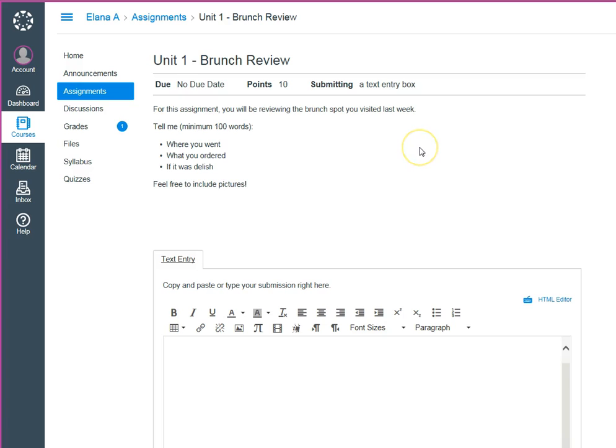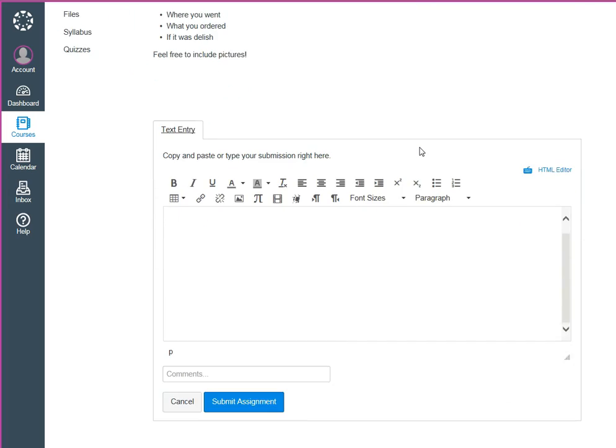You could say something like you'll be writing your answer in a text box but the text box isn't there yet. First you need to click on the submit assignment button then you'll write out your answer and then you'll click on the submit assignment button again to submit it.